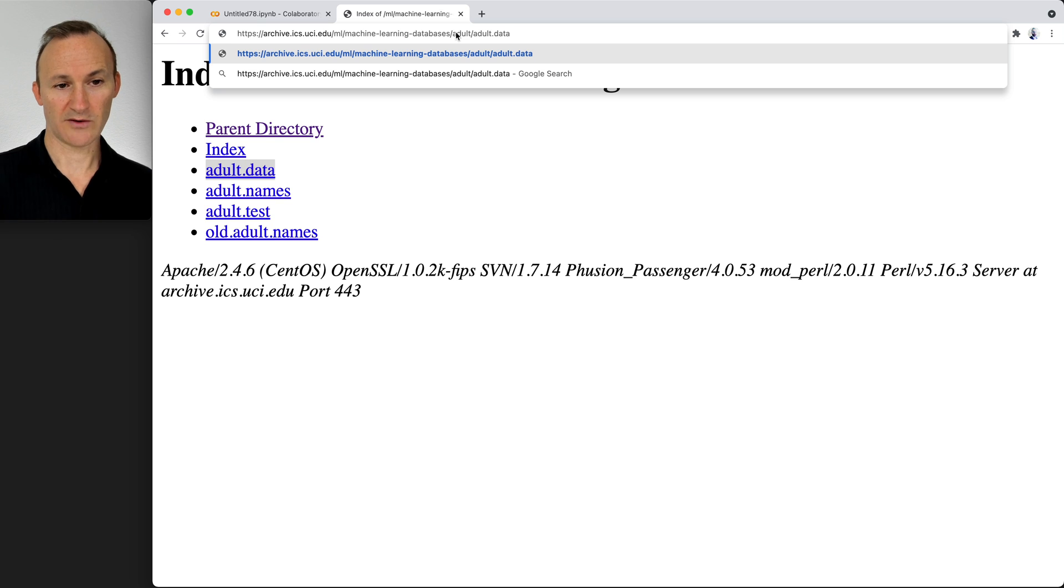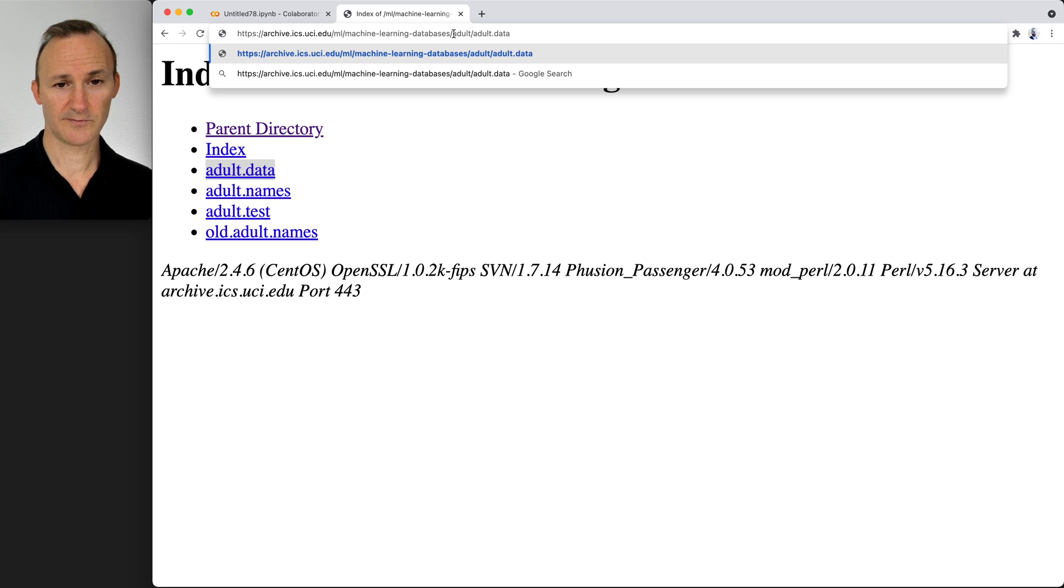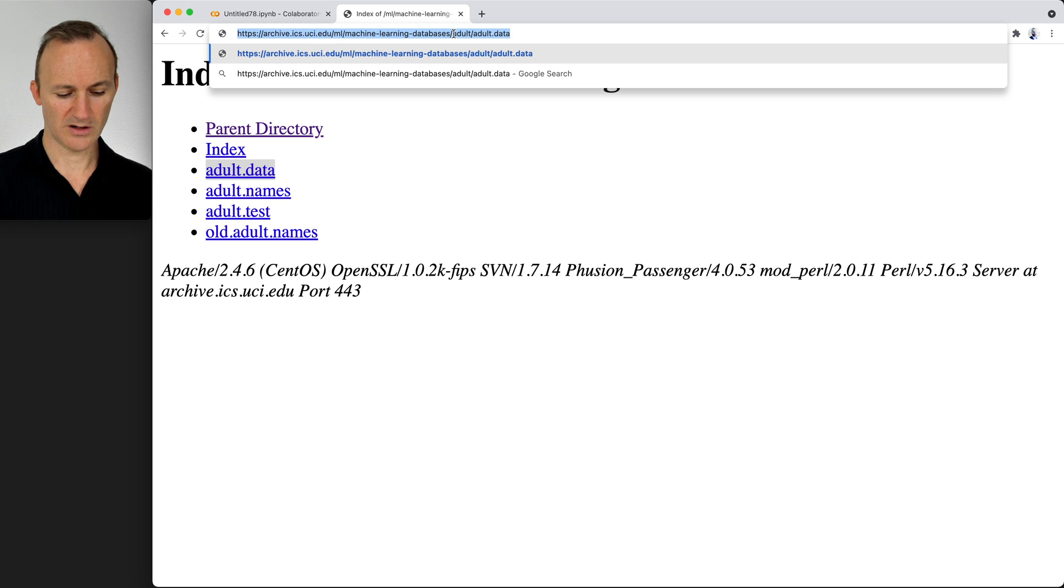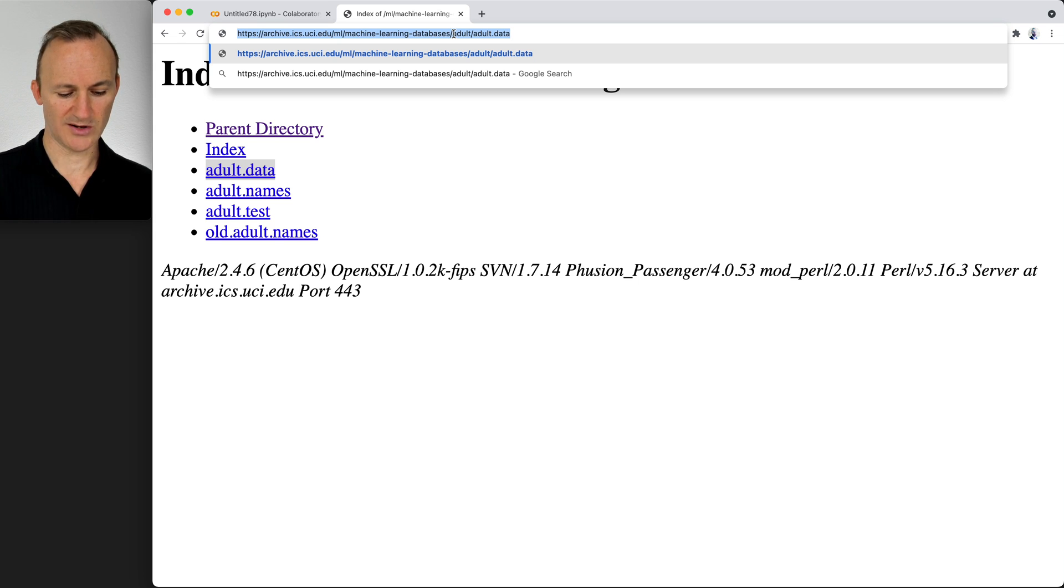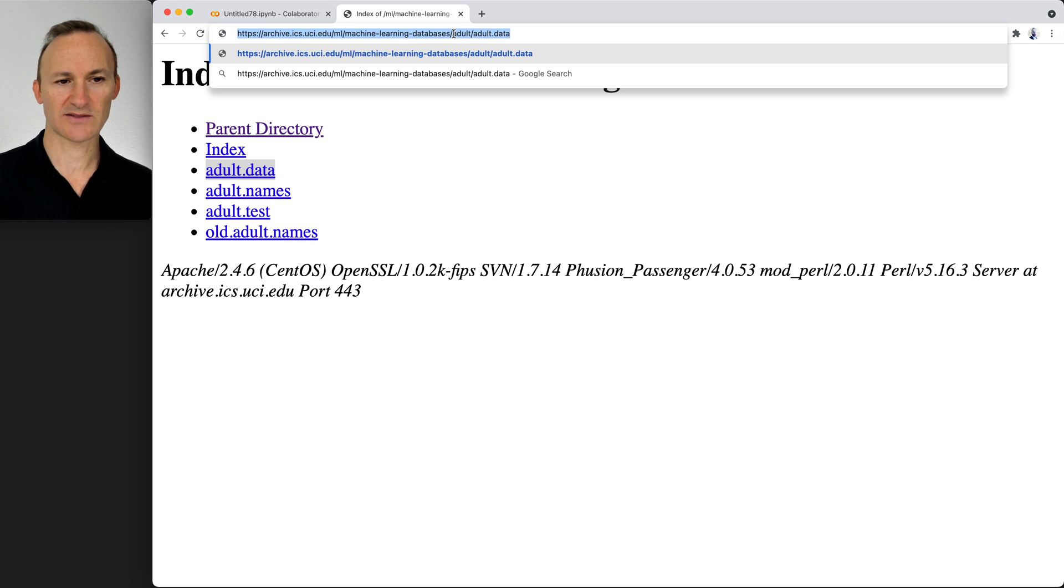The goal for this is to do hyperlinks instead of downloading to a local machine. Now if I copy the whole URL with the adult.data at the end, that will give me access to the data and I want to show you what happens.